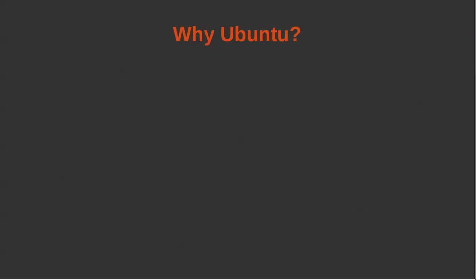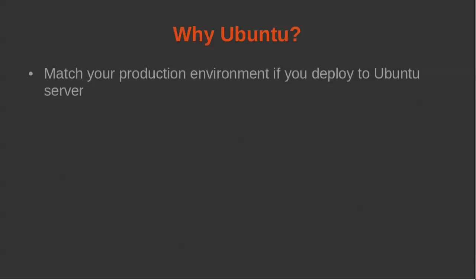So the first question you may be asking is, why Ubuntu? I use it because I use Ubuntu in my production environment. I use Ubuntu server, so you may want to match your development environment with your production environment.